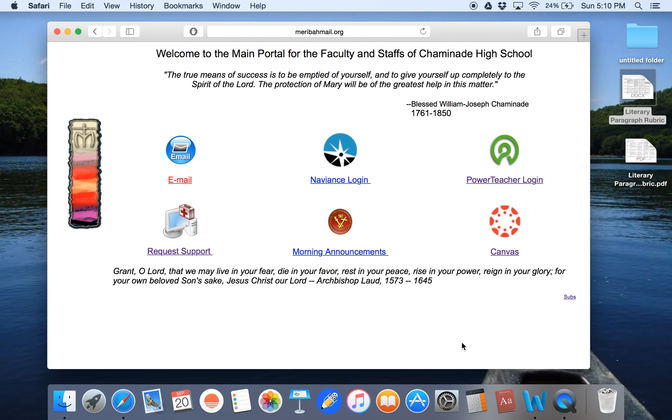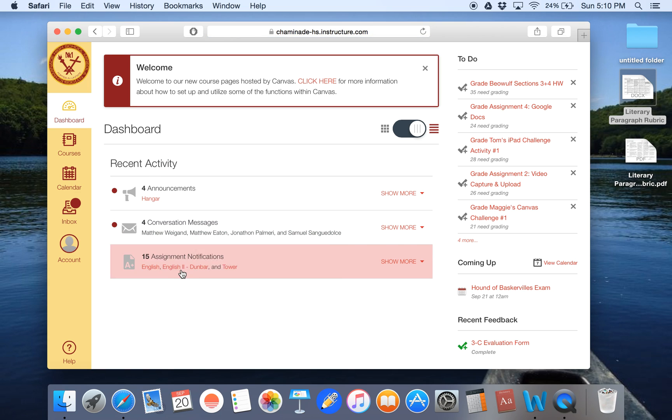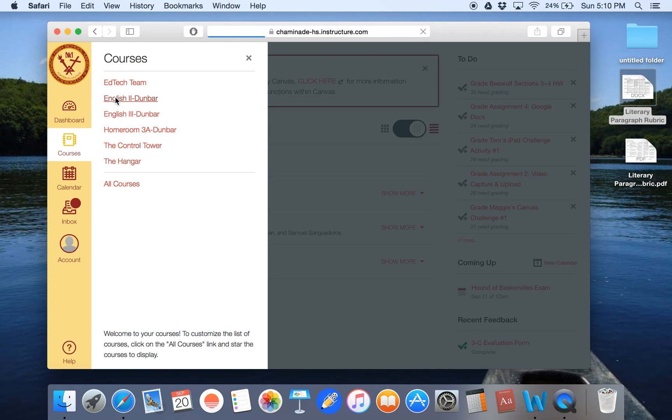I'm going to go to my web browser, and any web browser is fine, and I'll click on Canvas. And then after I'm in Canvas, I want to go to the course that I'd like to upload the file. So I'll click on courses, then English II Dunbar, because this is for sophomore English.